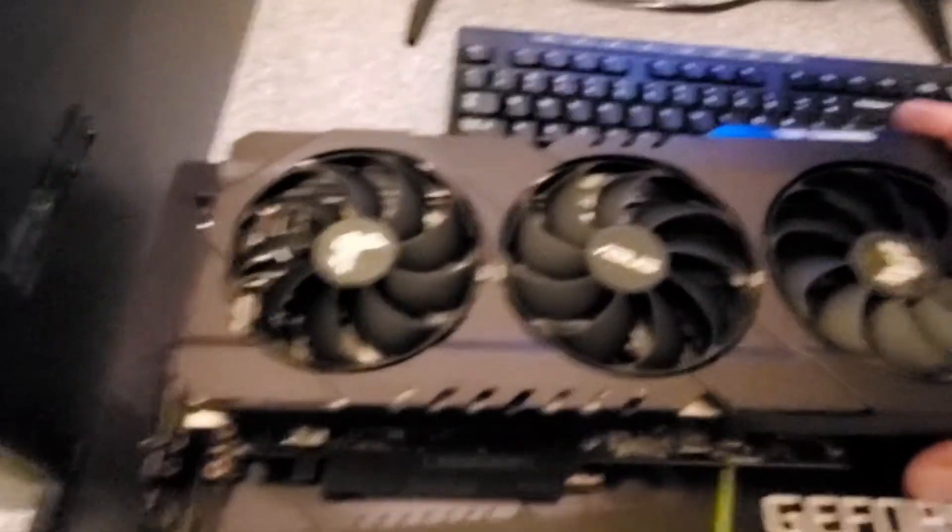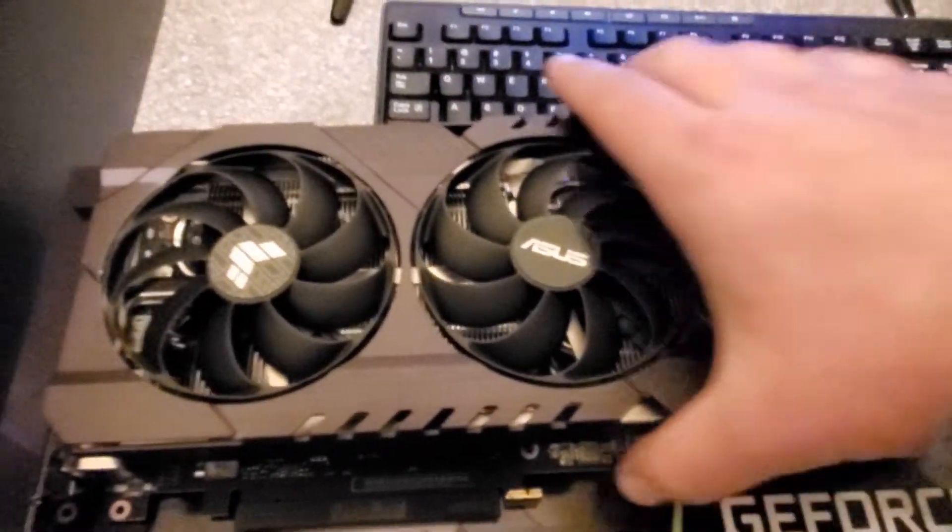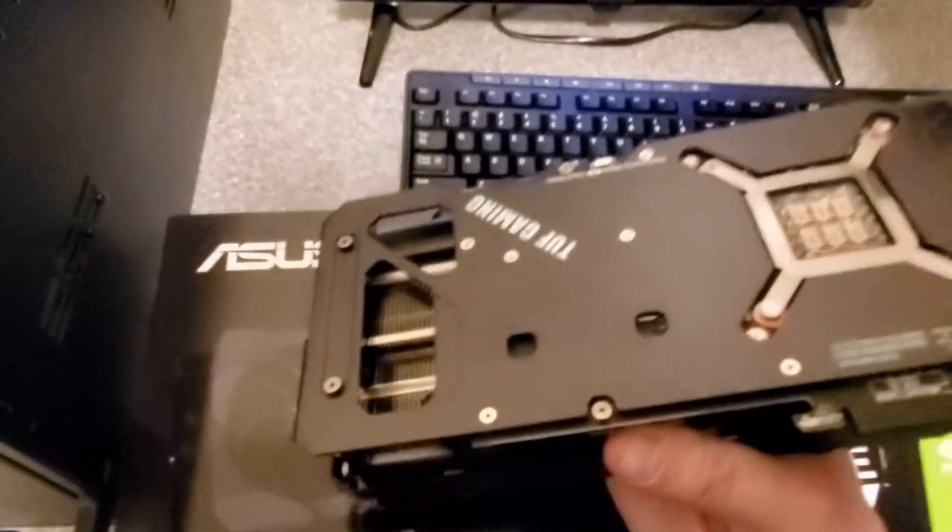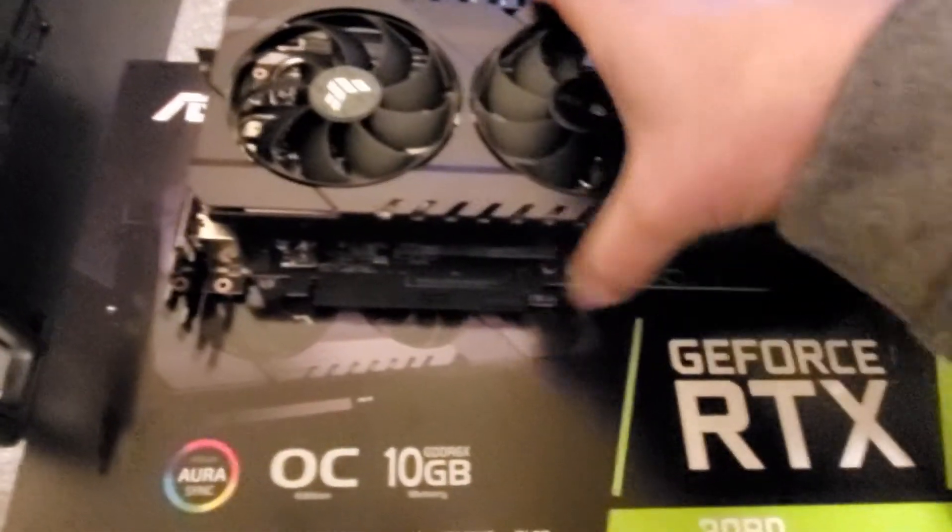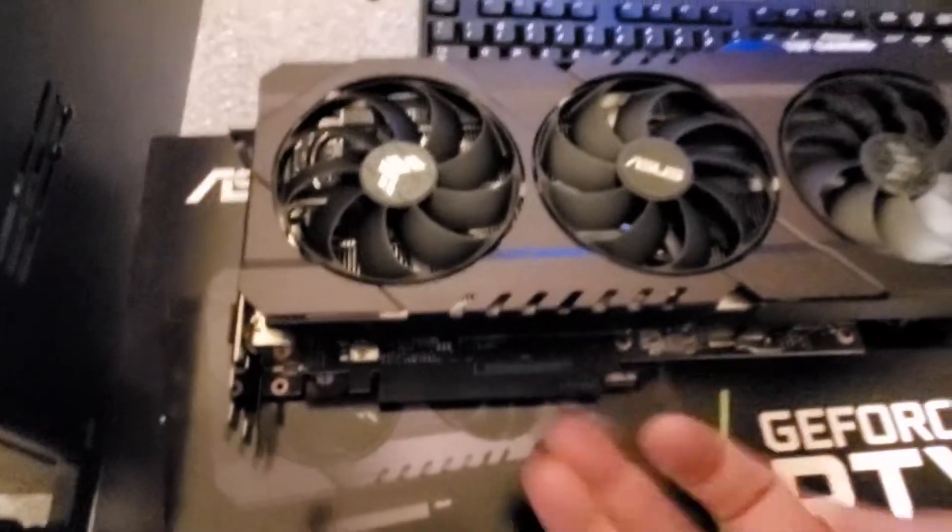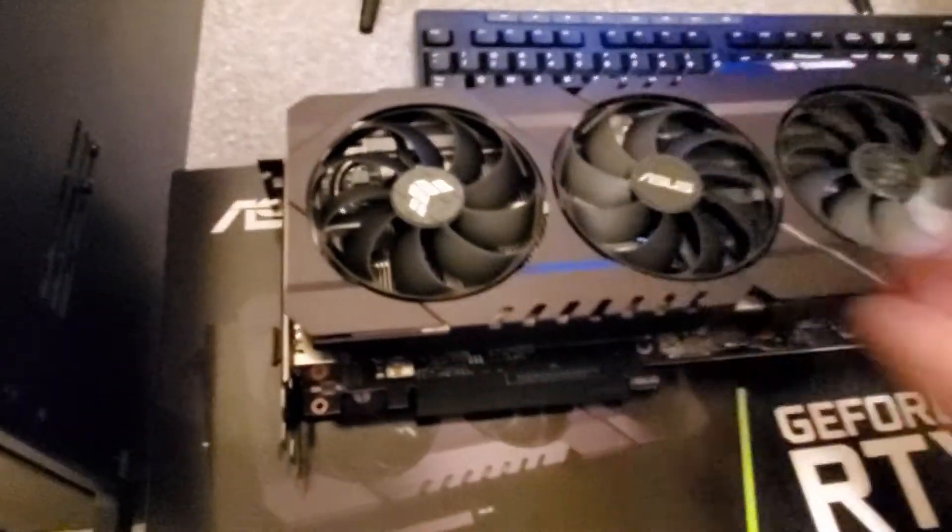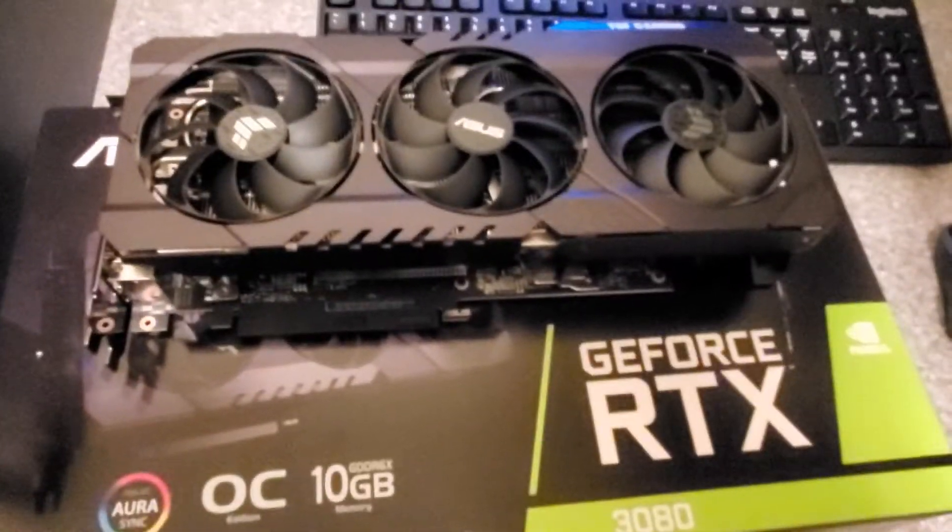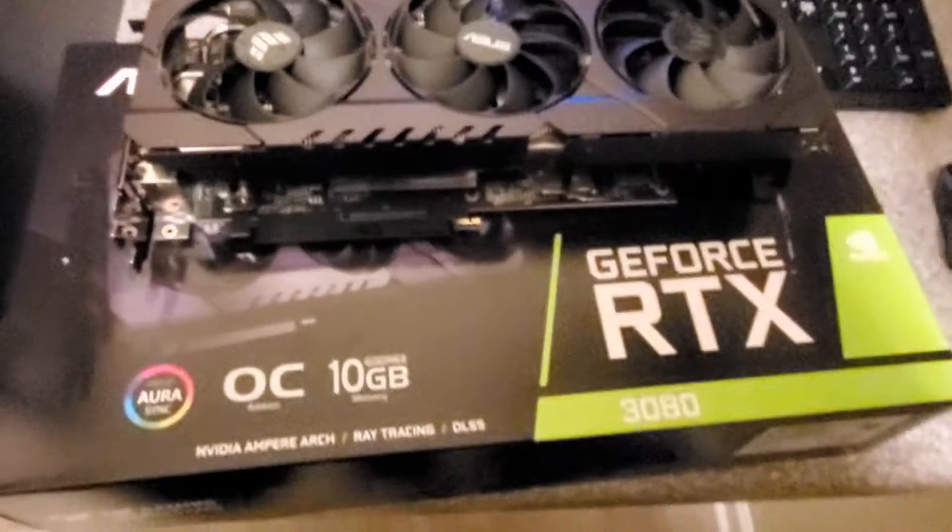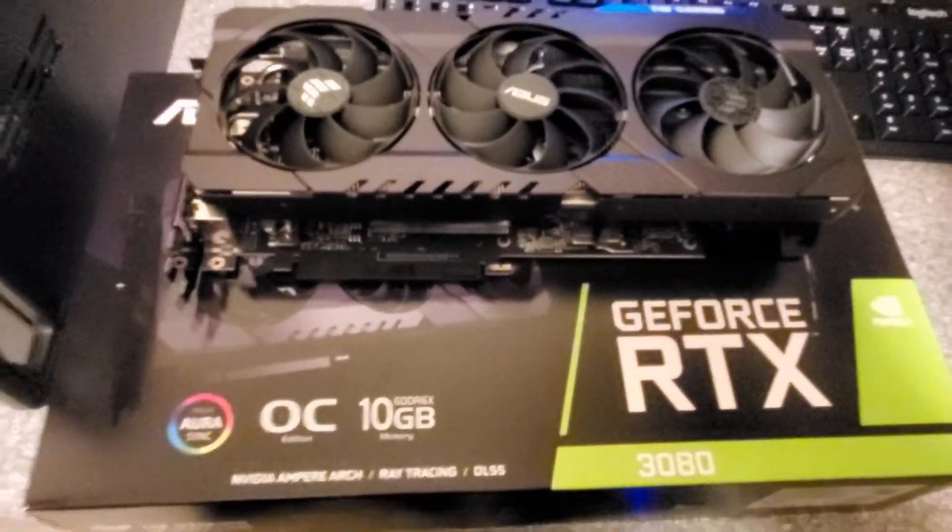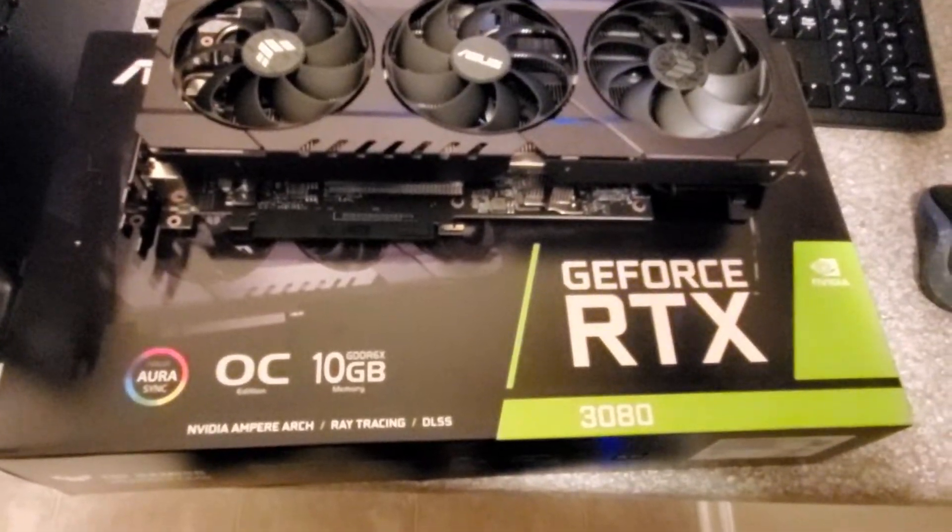I gotta say, this is a pretty cool looking card. Just the case itself, some of the design. It seems that the cover and the backplate are all metal as well, which is kind of cool, and may help with cooling, as well as the triple fans. So, definitely a cool looking card.